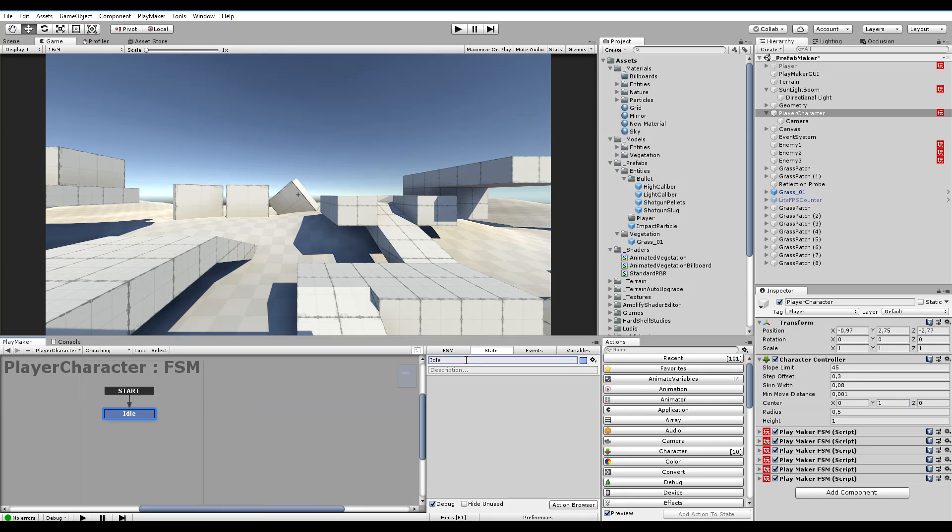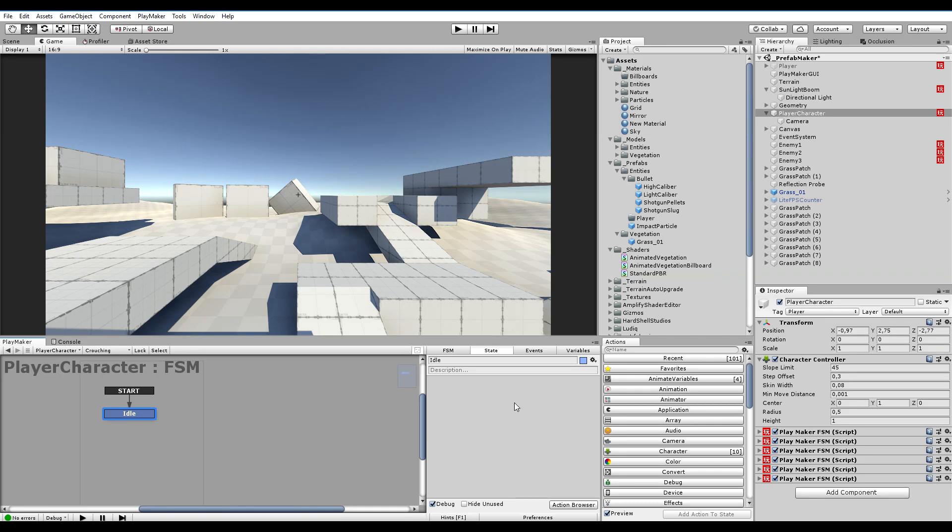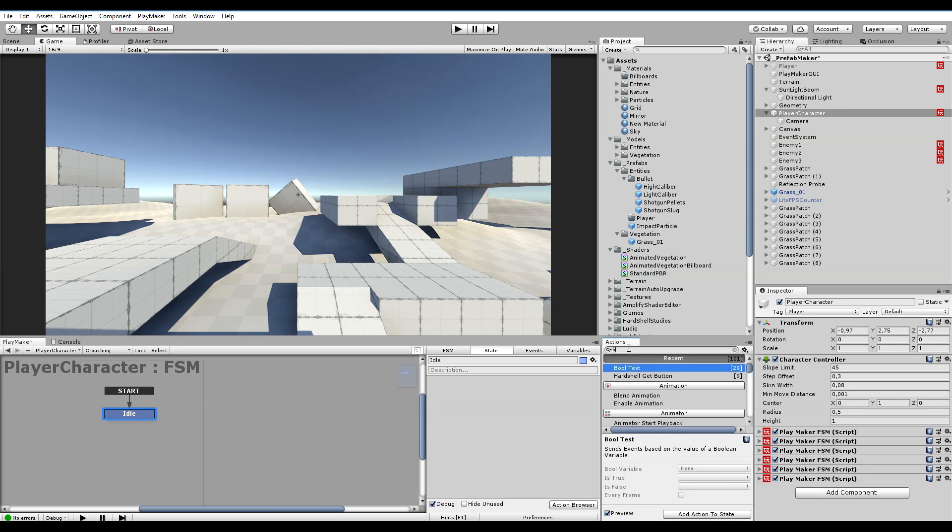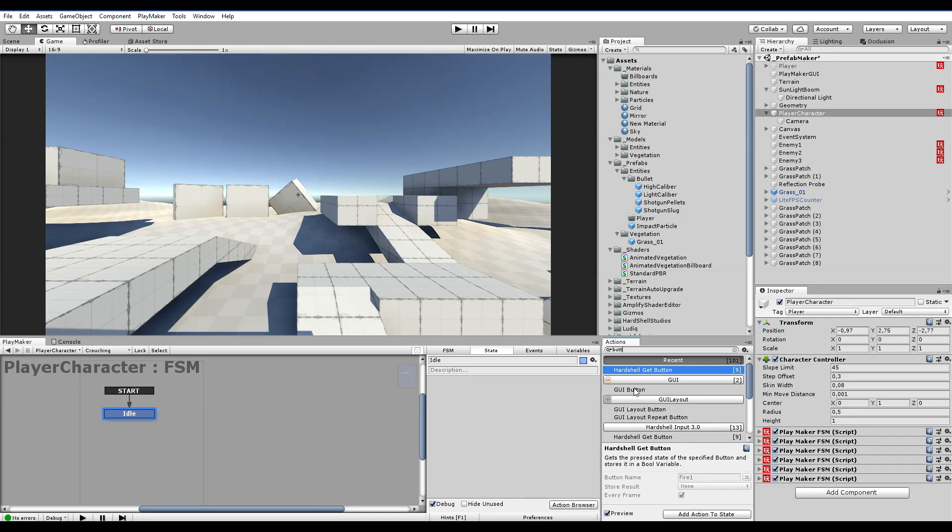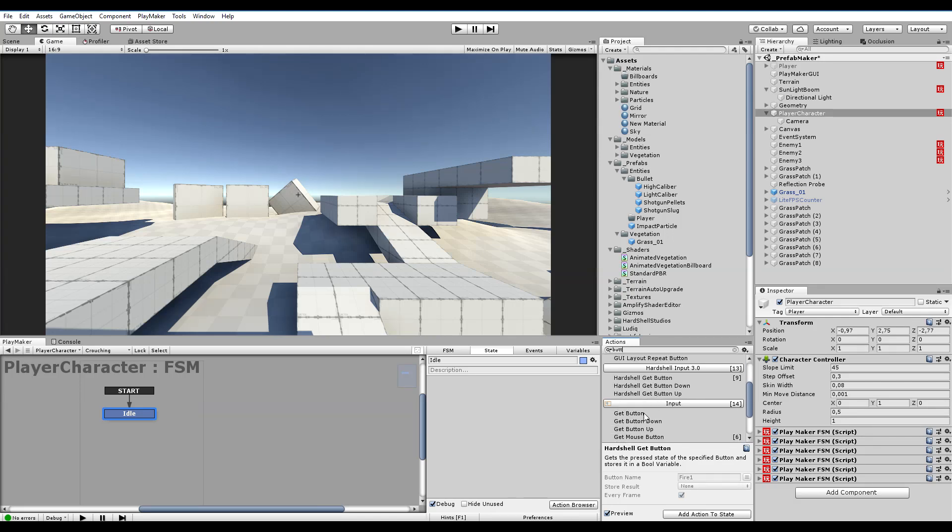Within here we now need to get an input, not an axis really but a button. Get button, yours would be get button, mine is just called get button.